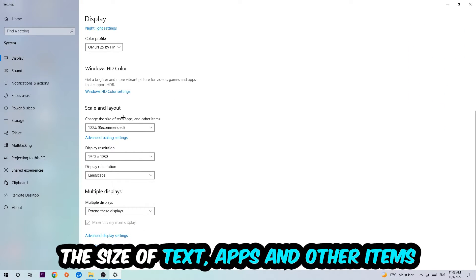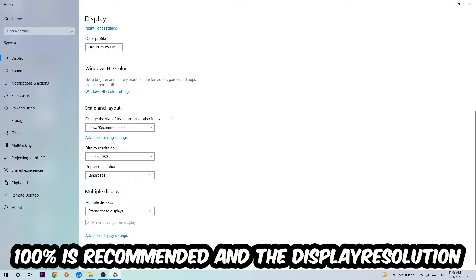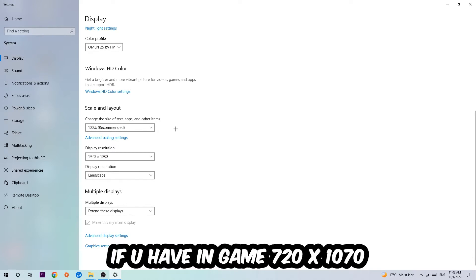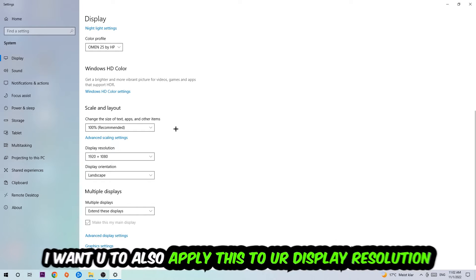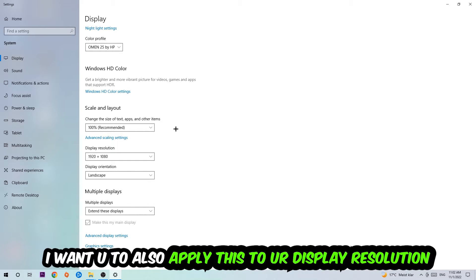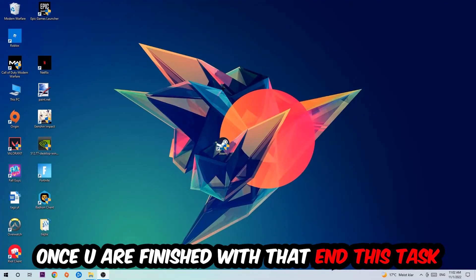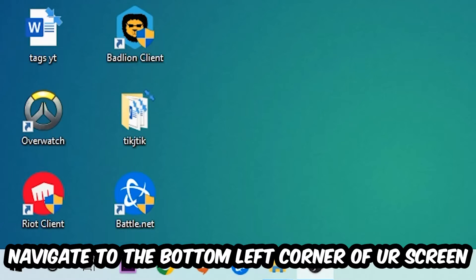Once you've done with that, scroll down to Scale and Layout. I want you to change the size of text, apps, and other items to 100% as recommended. The display resolution should be the same as in-game. For example, if you're having in-game 720 by 1070, I also want you to apply this to your display resolution. Once you finish with that, simply end this task.